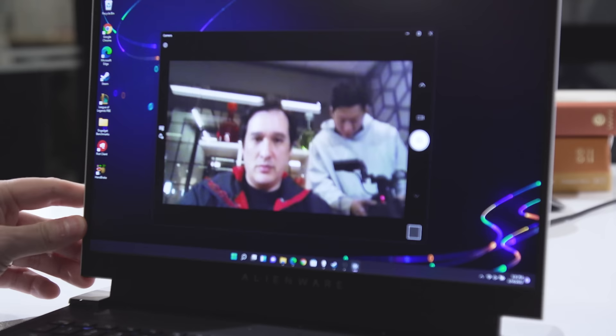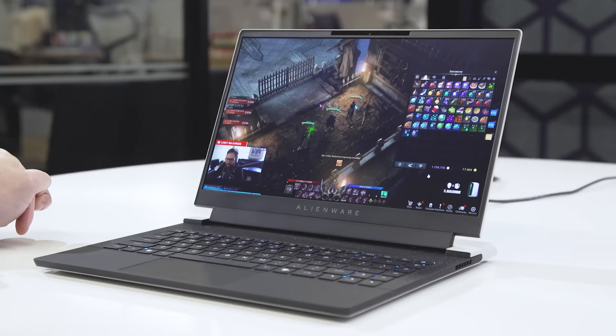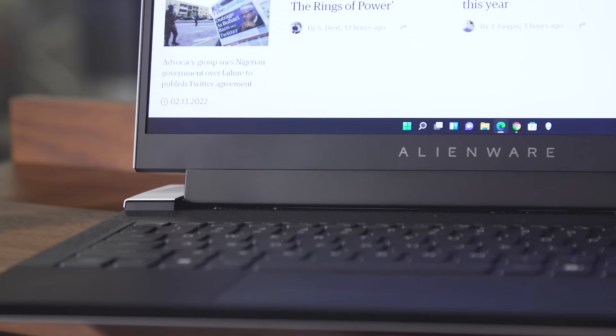Also, just don't expect much from the X14 720p webcam. It's fine in a pinch, but the fairly low resolution combined with mediocre image quality means you'll probably want to use an external webcam for live streaming.